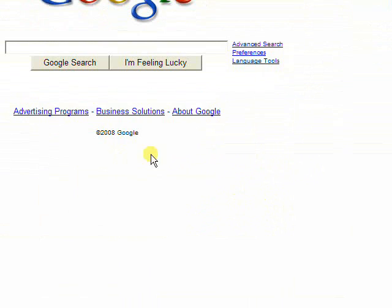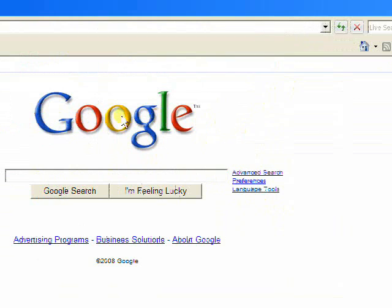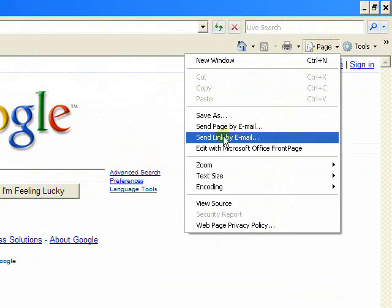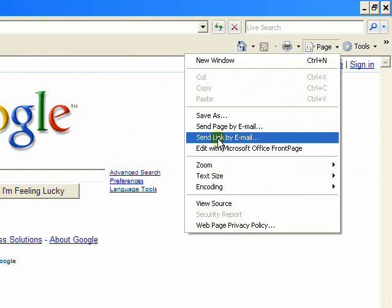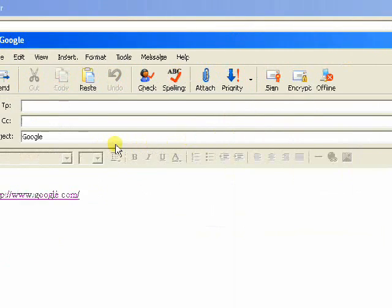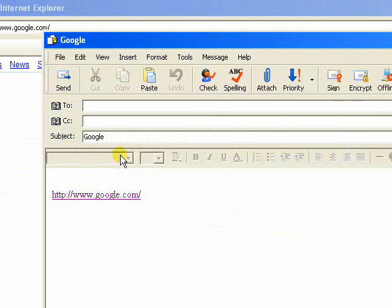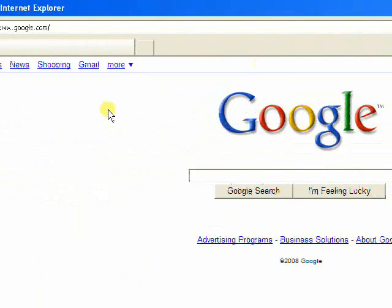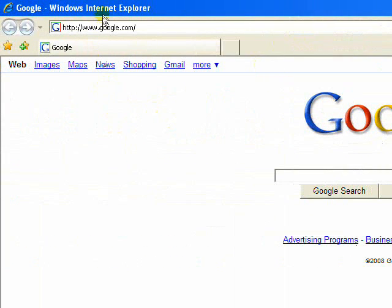Again, we get that simply by going to Page, then Send Link by Email. It opens up whatever your default email program is with an email window like this. That's how we do this in Internet Explorer, the most current version.